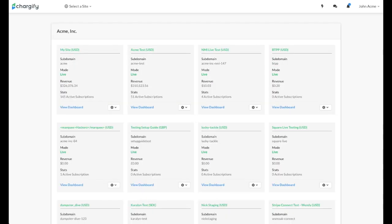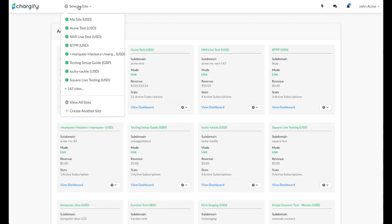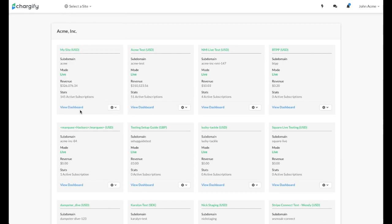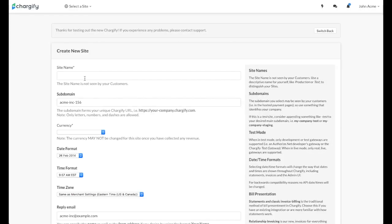To create a new site, click the Create New Site button. In addition to the unique subdomain, you can specify a site name for your internal use, which is not seen by your customers.